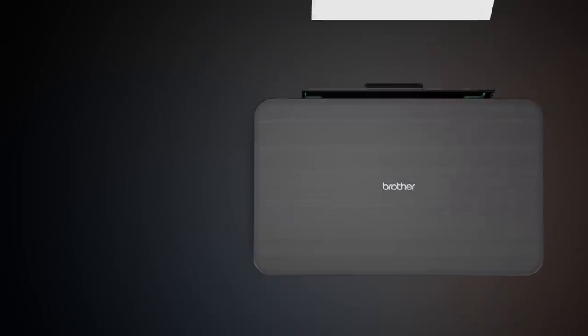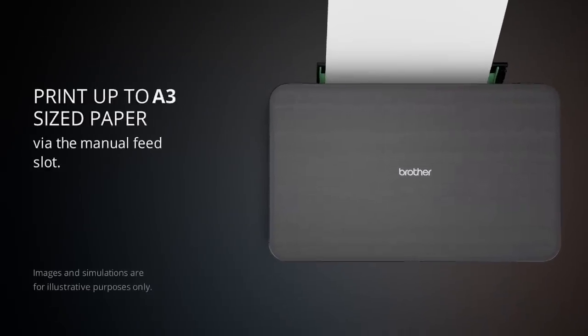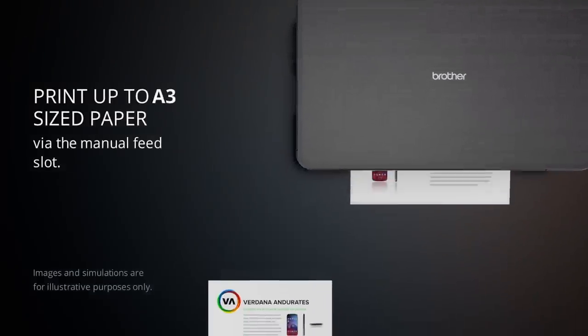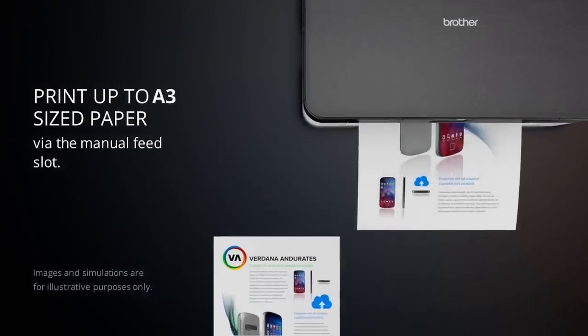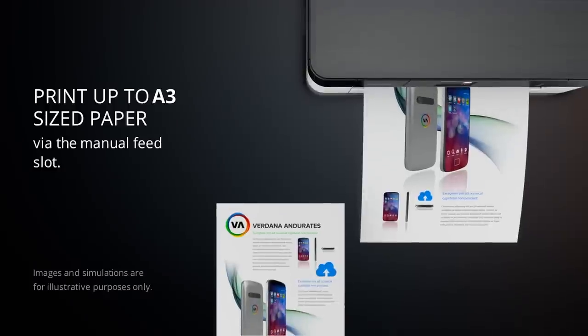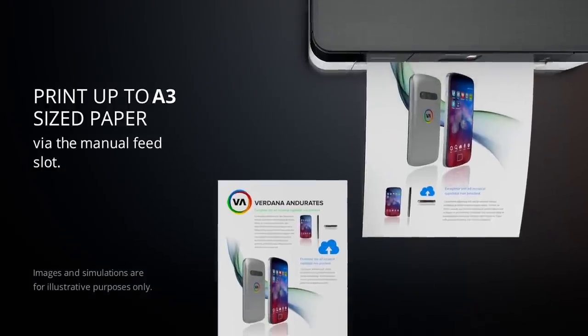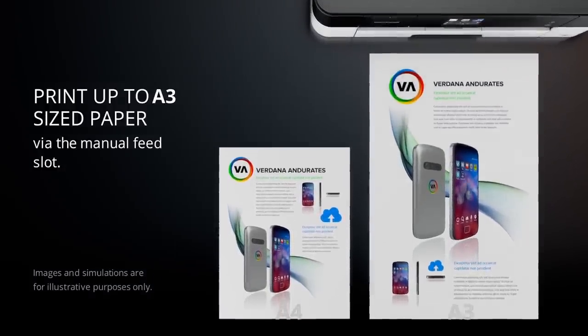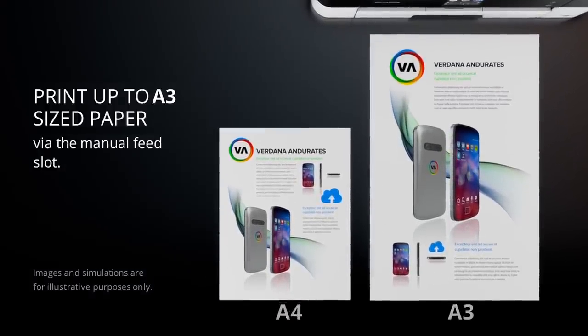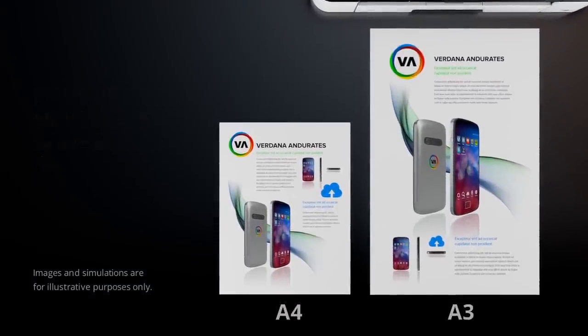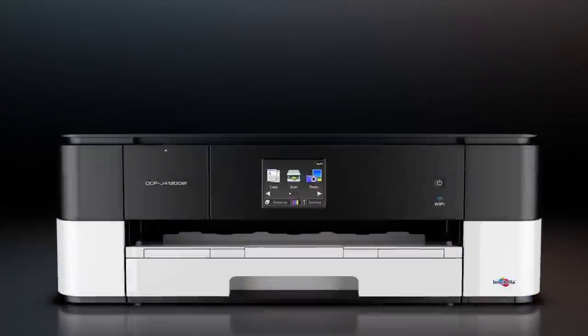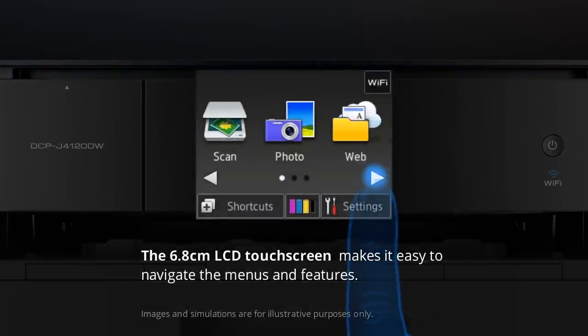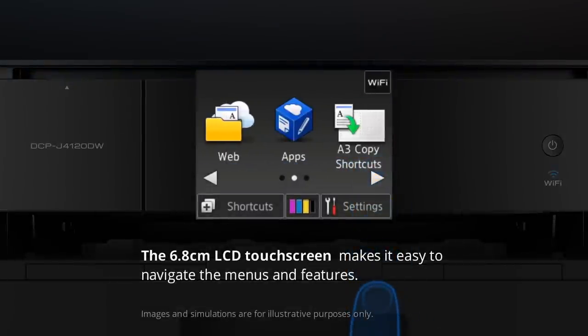Get flexible paper handling up to A3 in size, all in a compact housing to minimize desk space. The 6.8cm touchscreen lets you quickly navigate the menus and features.